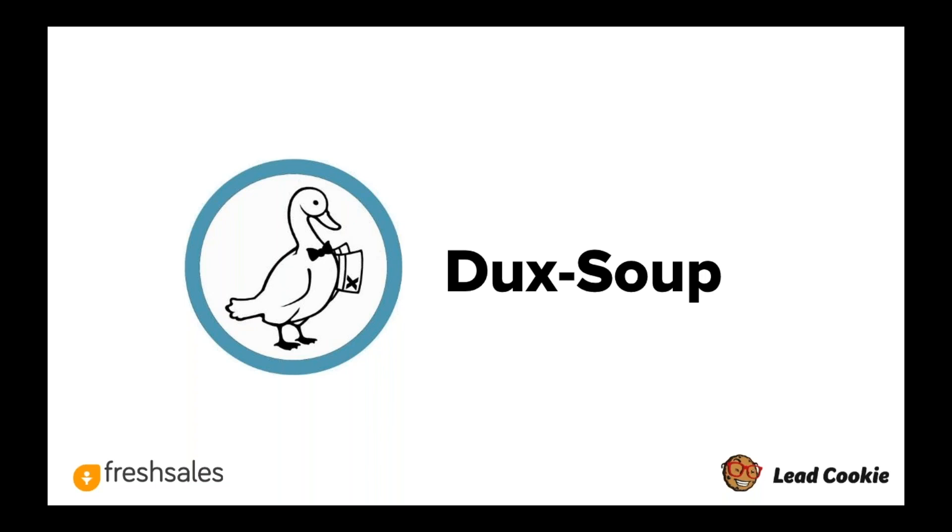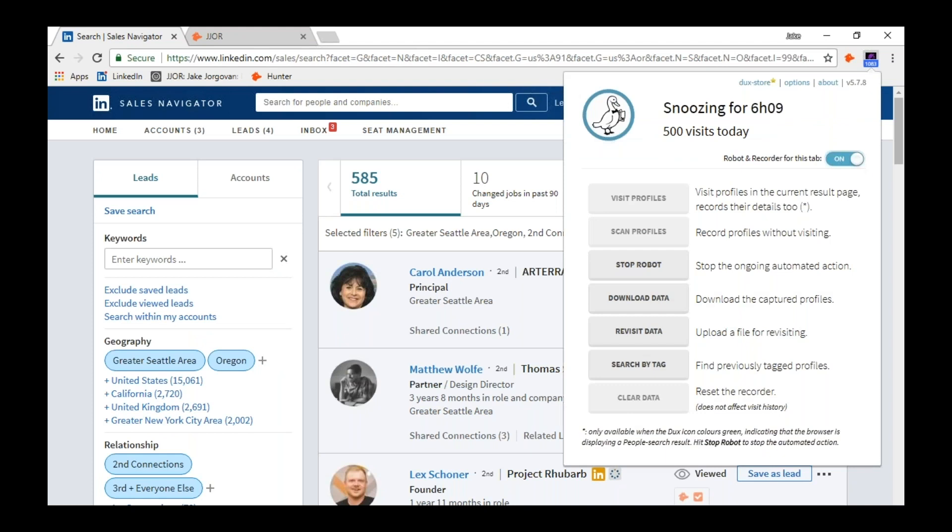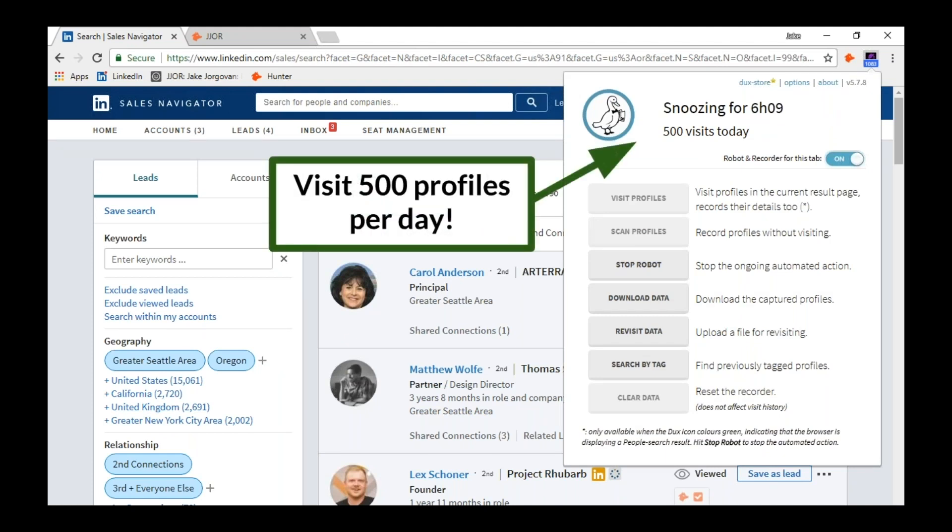What we use this tool for is basically to ramp up traffic to your profile. We'll set this to go visit 500 profiles of your target customers each day. What this looks like is we build a search queue here in LinkedIn Sales Navigator, and then you have Duck Soup installed as a Google Chrome plugin. What it'll do is it'll just visit 500 profiles each day.